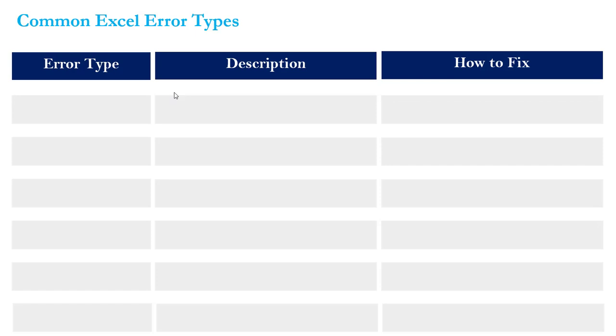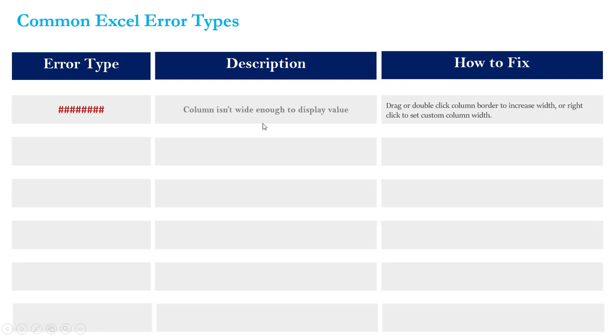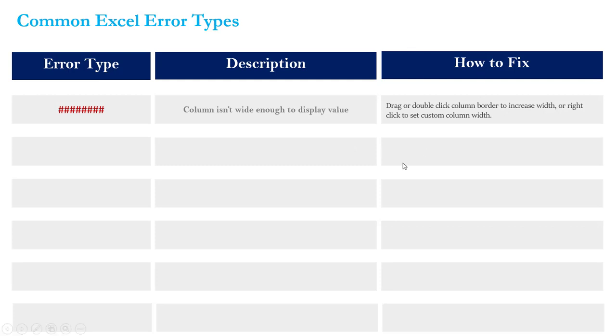Let's get started with the first error type. We've seen this one before, this is the hash mark error and honestly it's the simplest of all the errors because all it means is that the column isn't wide enough to display the underlying values. The fix is super simple, all you have to do is drag or double click your column to increase the width until it can contain that value.